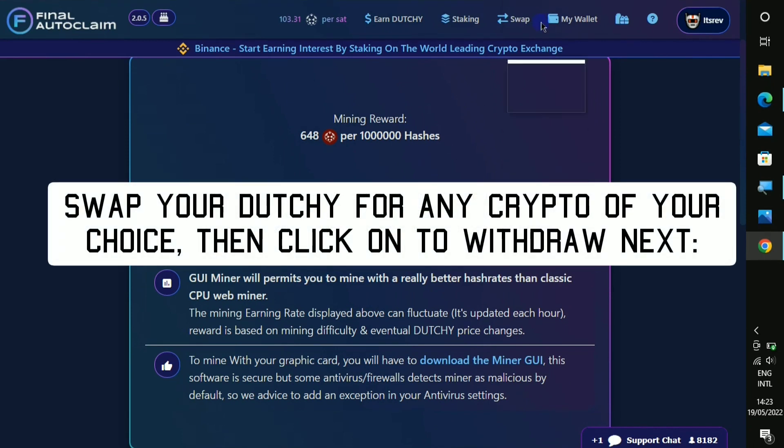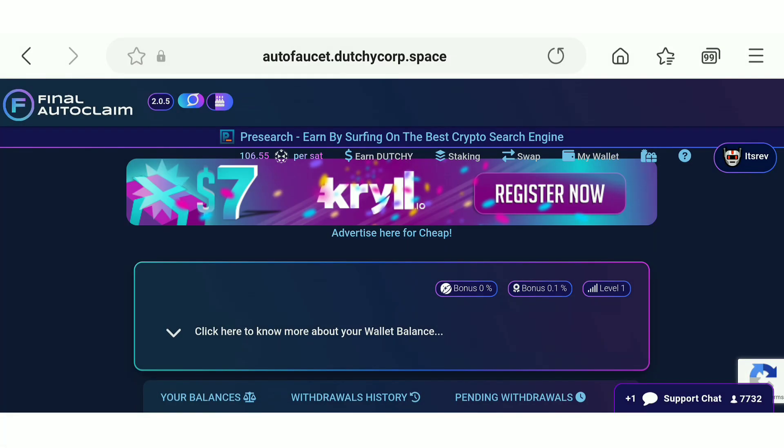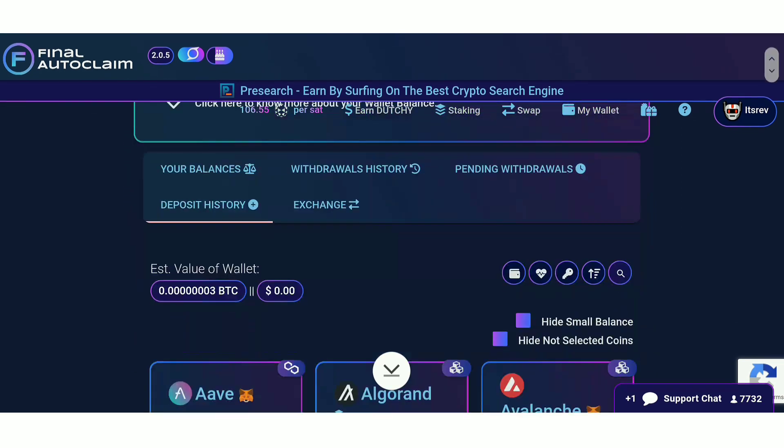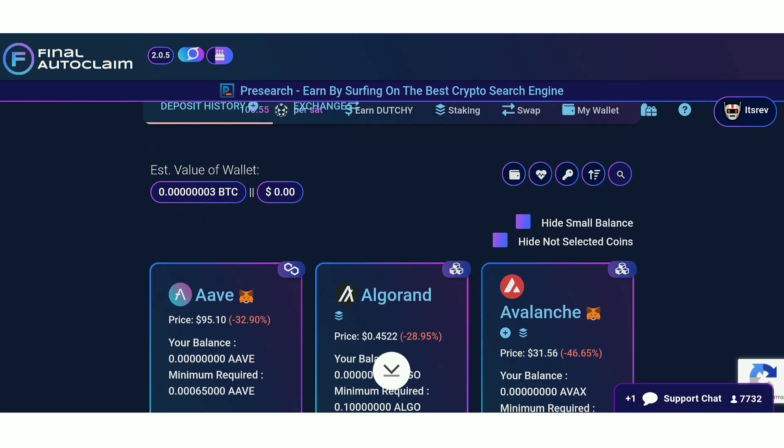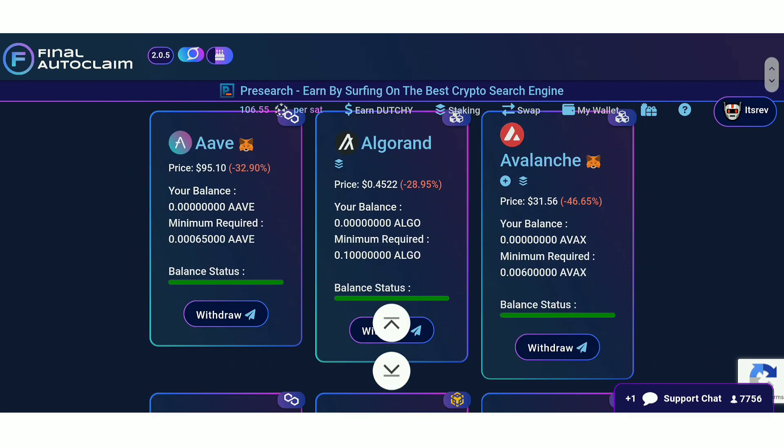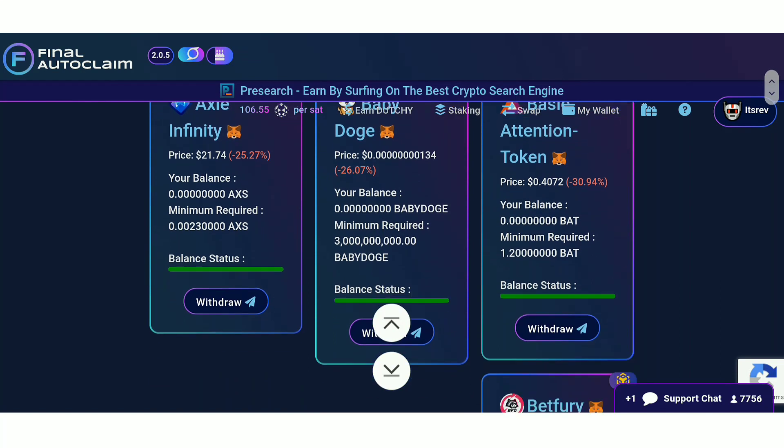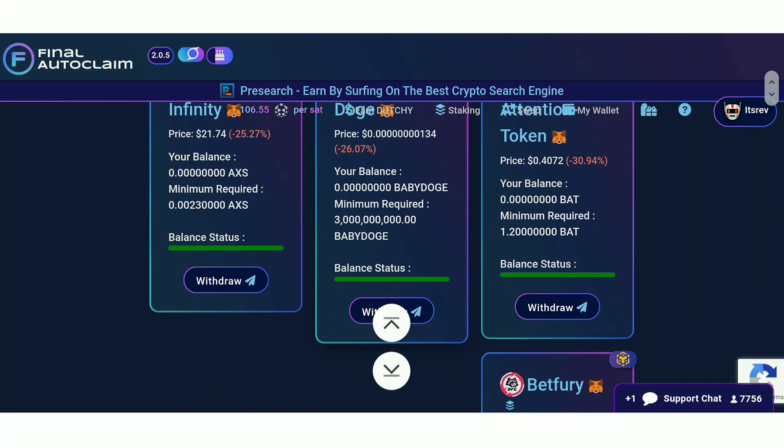So if you want to withdraw, what you must do is to come right here and click on to swap. So right here on the withdrawal page, when you go down below you can see the different cryptos that you can get paid in.